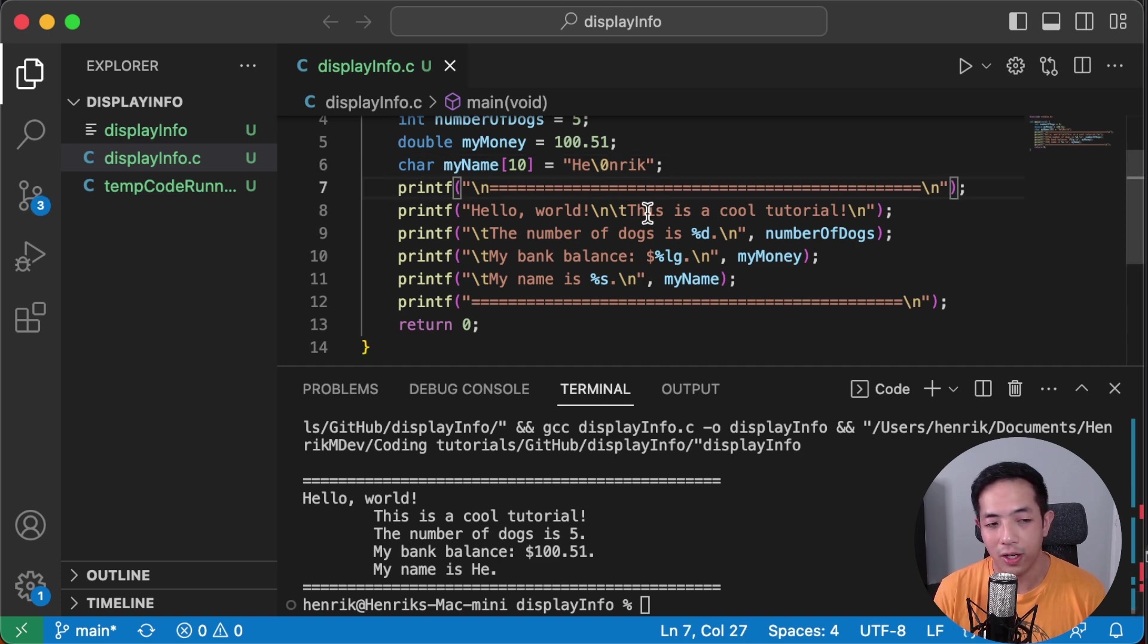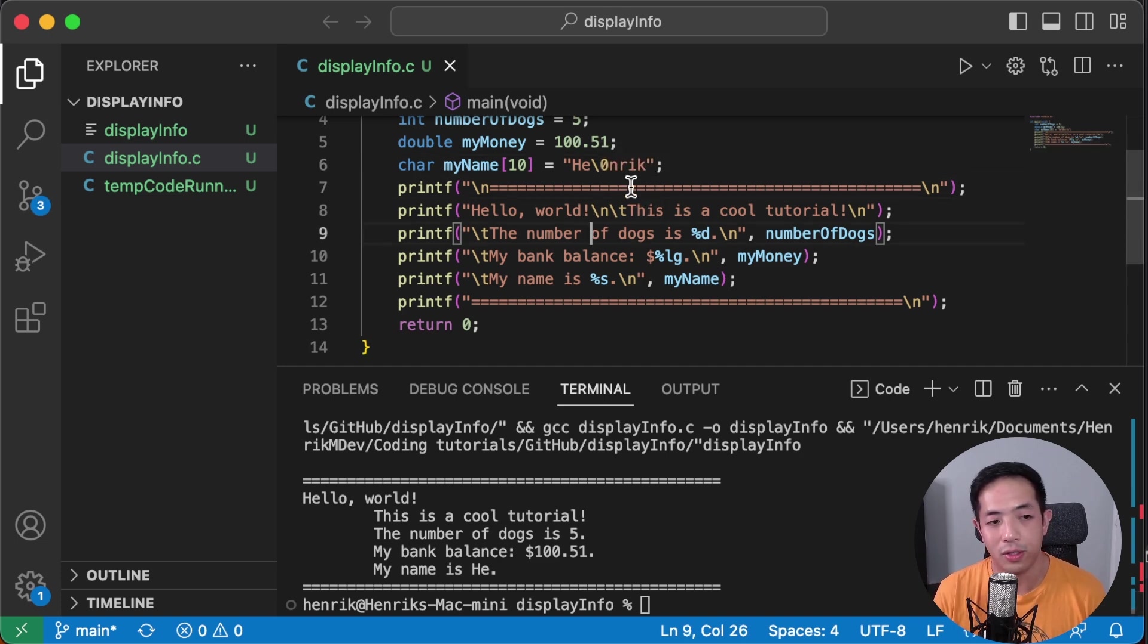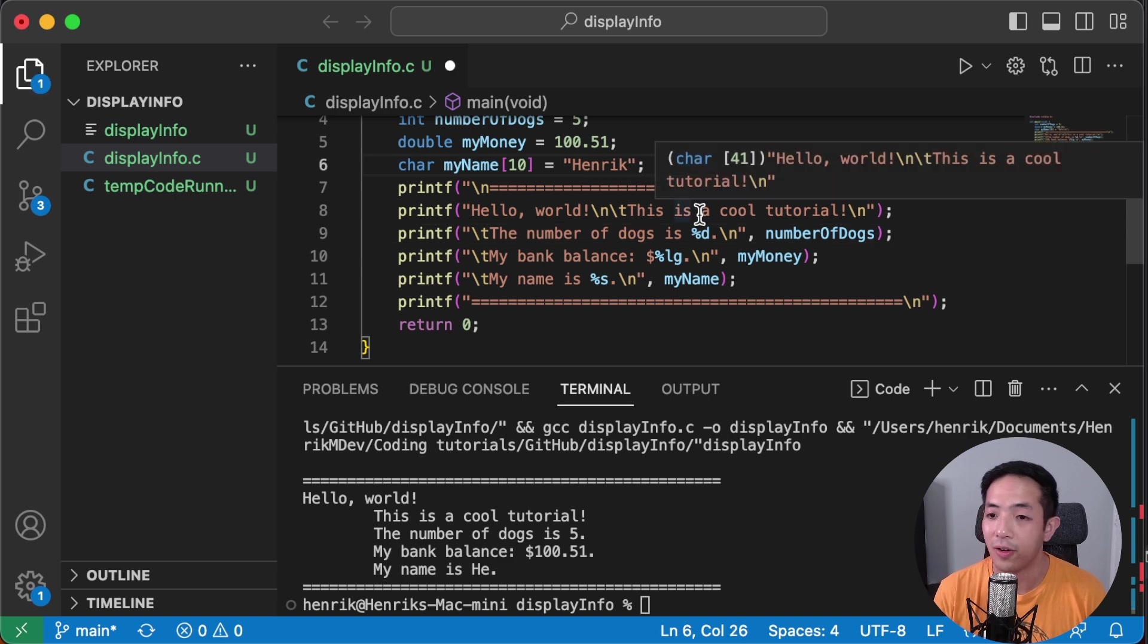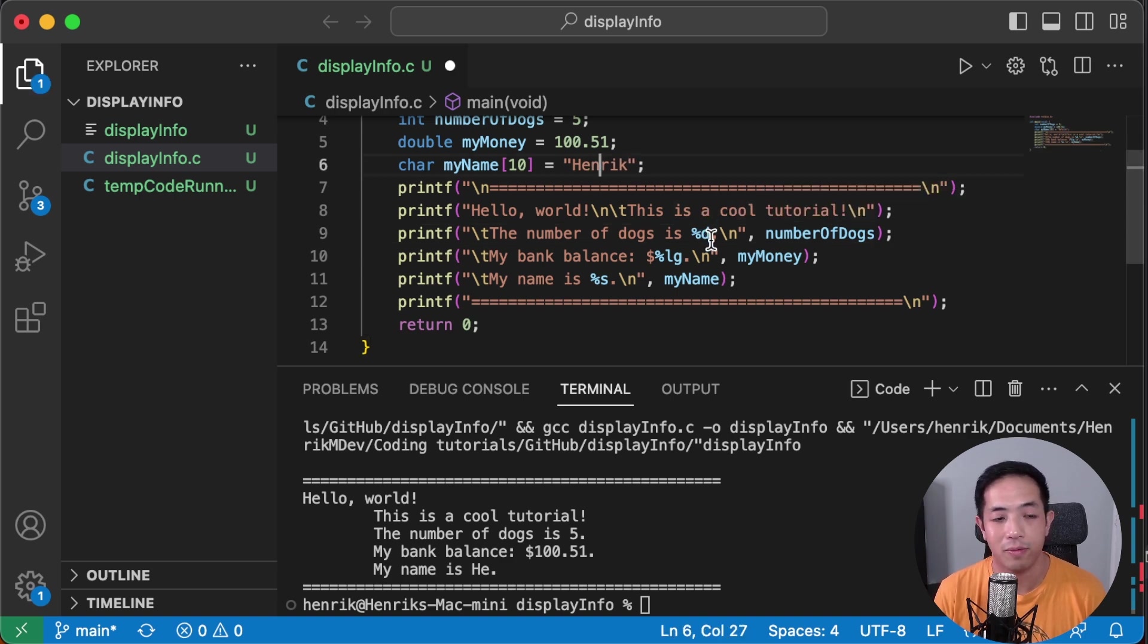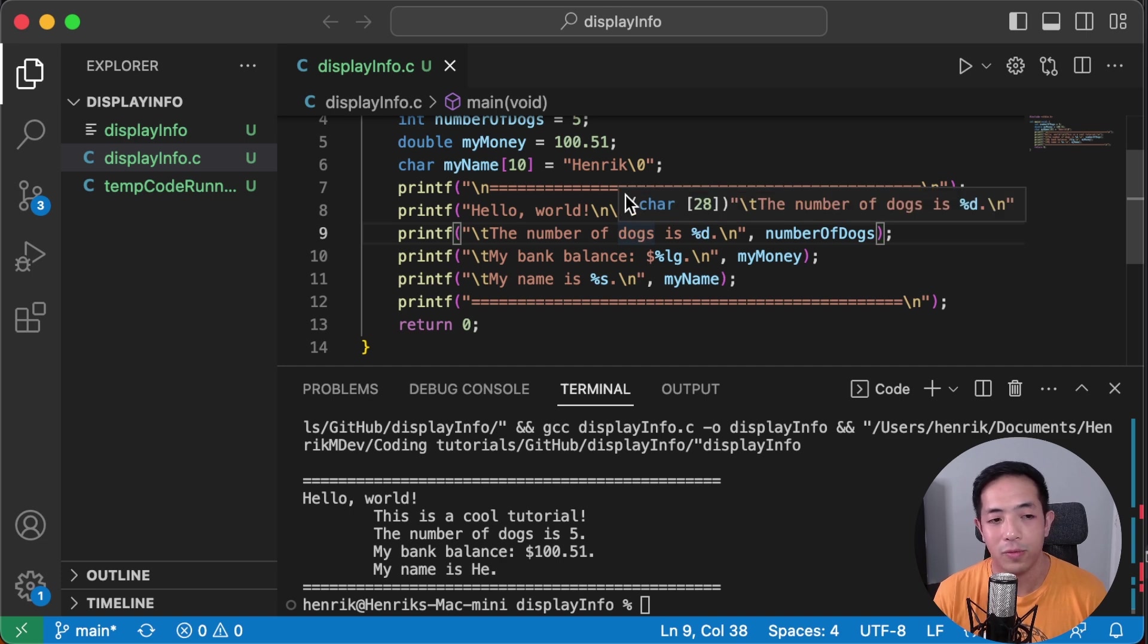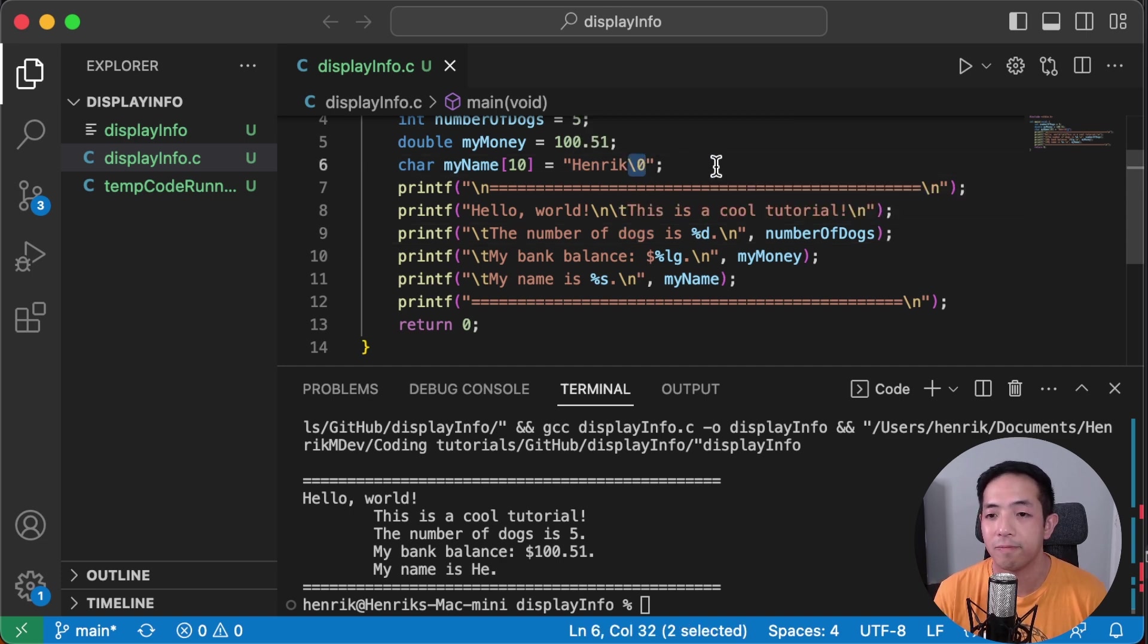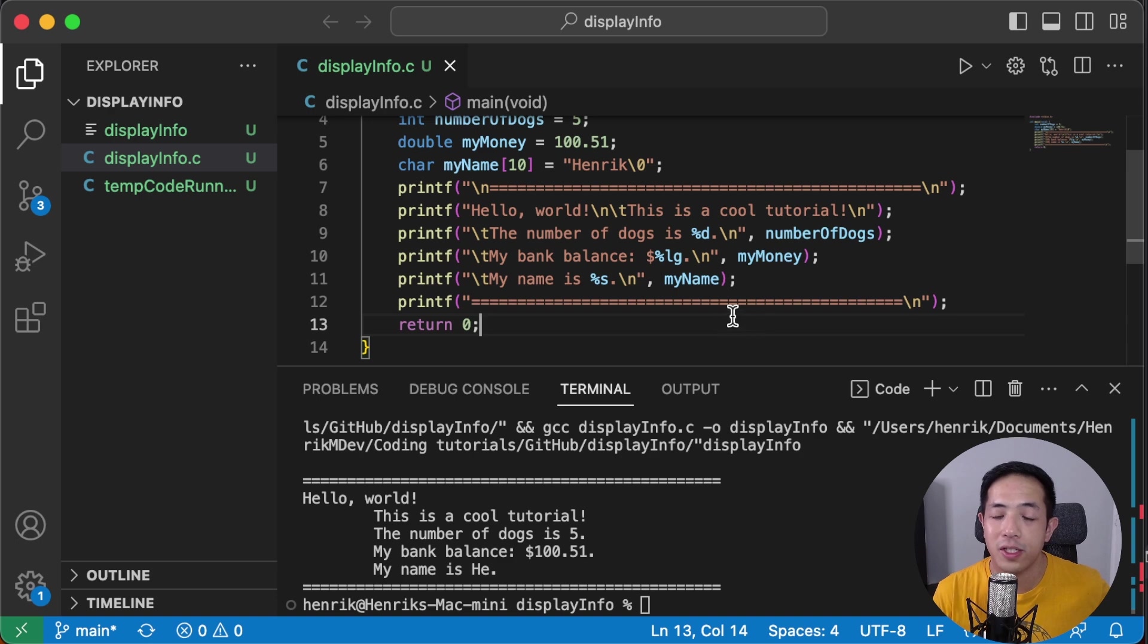But when you're starting out how to program, don't worry about this too much, but it's good as background information, background knowledge. And as you get better at programming, you'll start to use this end of string character.